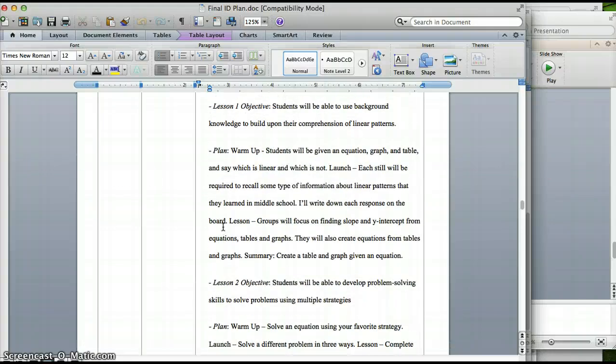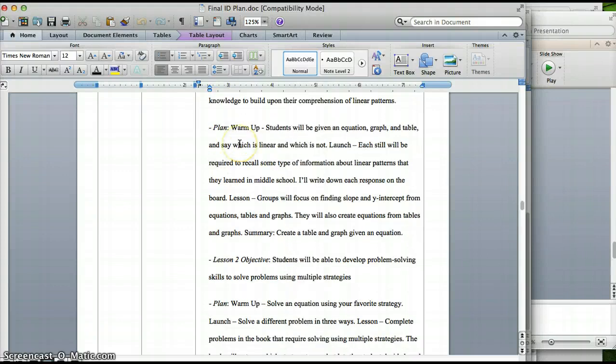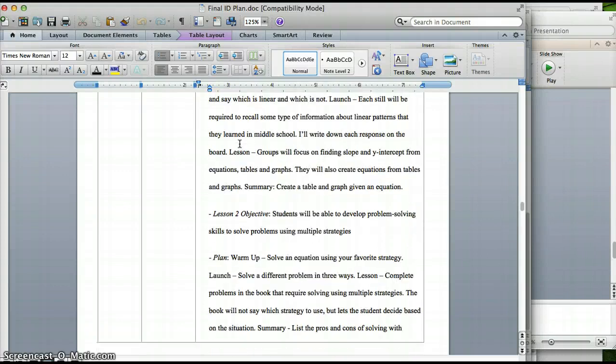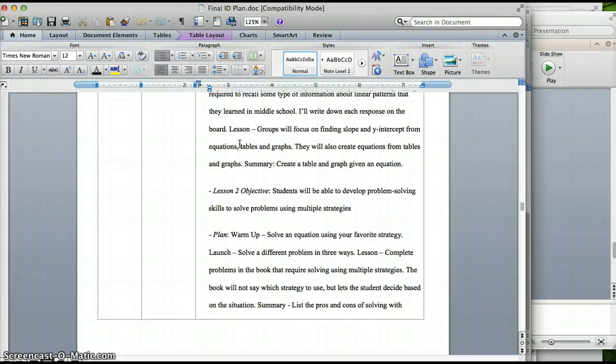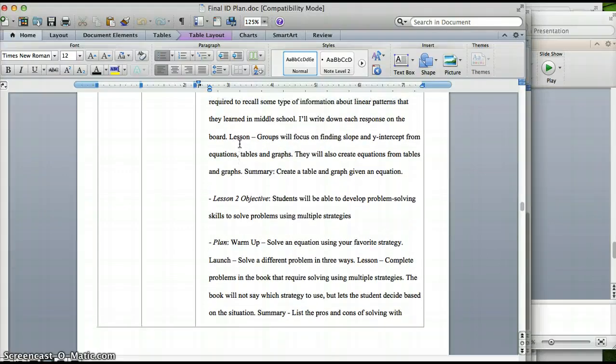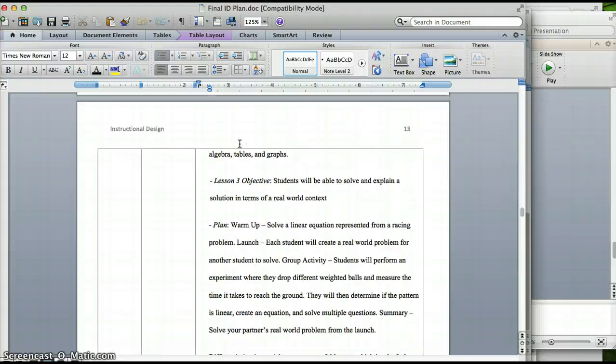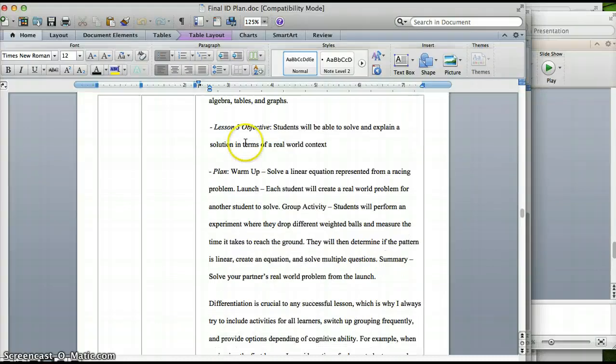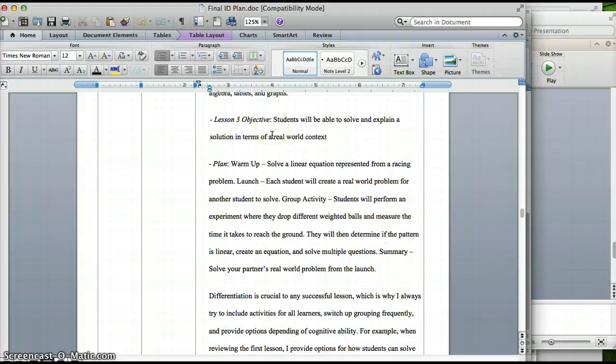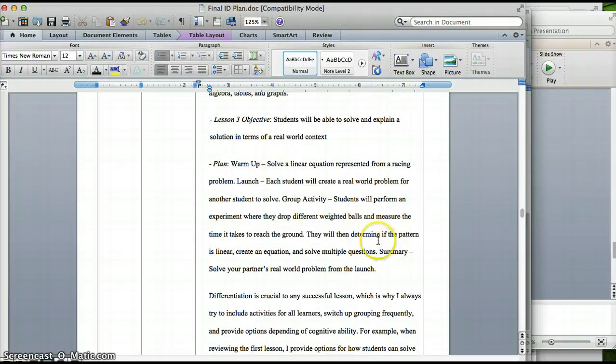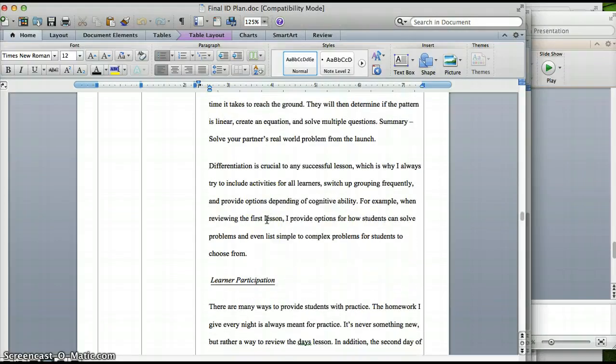Moving on. Basically, the main objectives I mentioned, I split that up into objectives and then kind of plan out what's going to go on in that day. Sometimes lessons take more than one day, usually. So we have the three objectives that I mentioned, the three plans. Once again, with the warm-up, the launch, the group activity, and the summary.